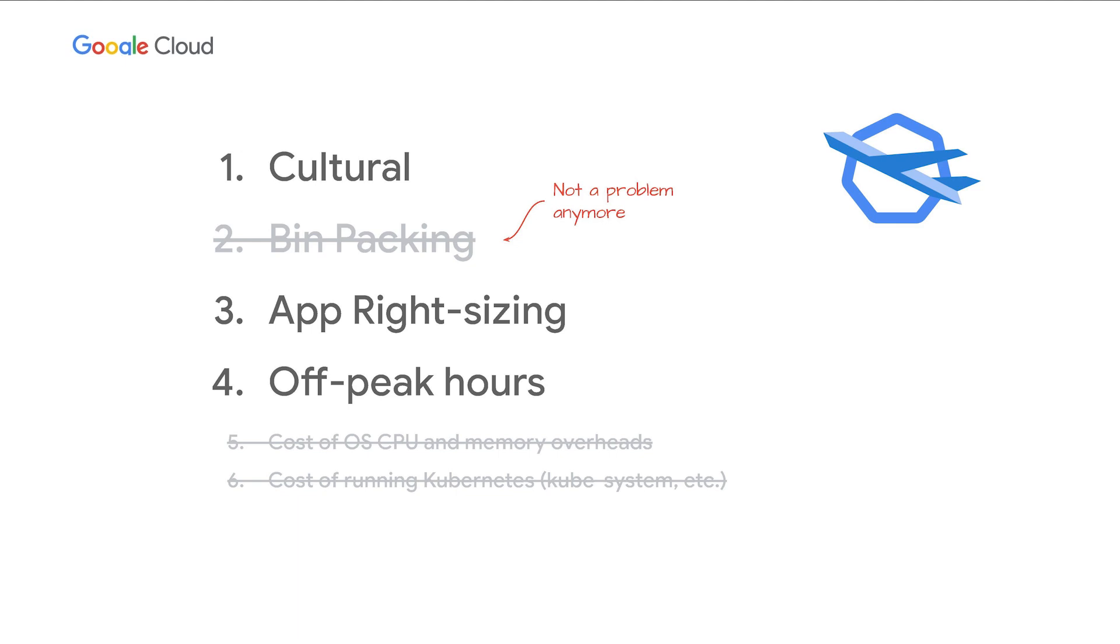And if you thought this is not enough, how about not having to pay for the compute overhead cost of running the OS and the cost of running Kubernetes such as kube-system components?